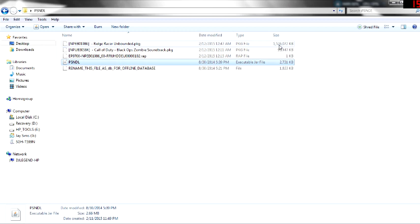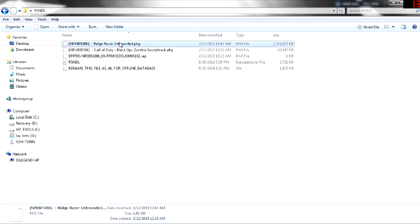So this right here, PSN DL, is one of the new programs out as of late 2014, around November or December it came out. Well, that's based upon my information. As you guys can see, I already...